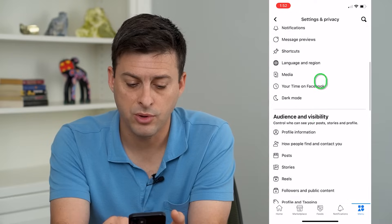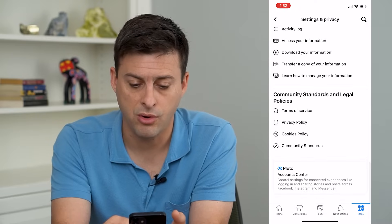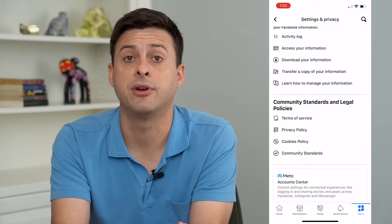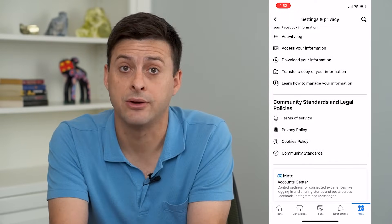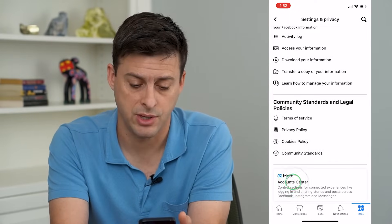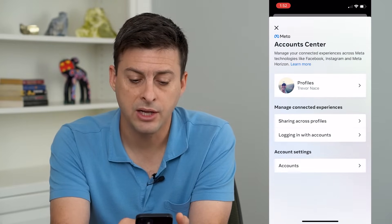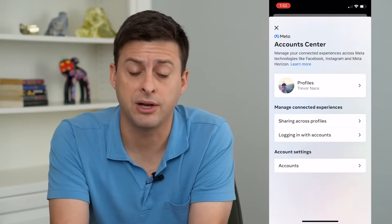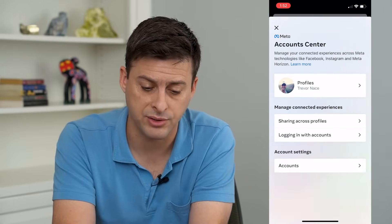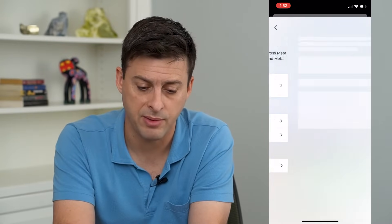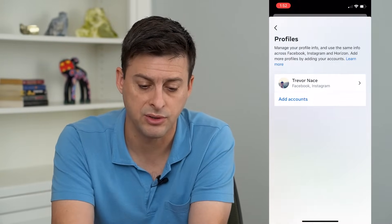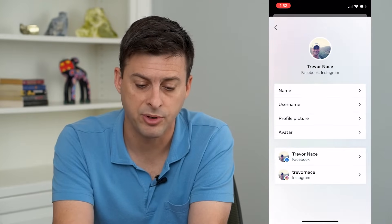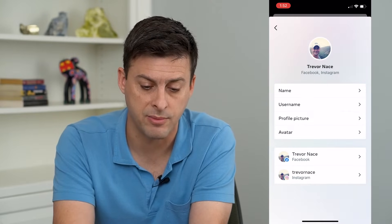Now we'll just scroll all the way down to the bottom, and you can see at the very bottom is Account Center. So I will tap on that, and it shows me my different profiles that I have linked. I can tap at the top here and see these two different profiles: Facebook and Instagram.